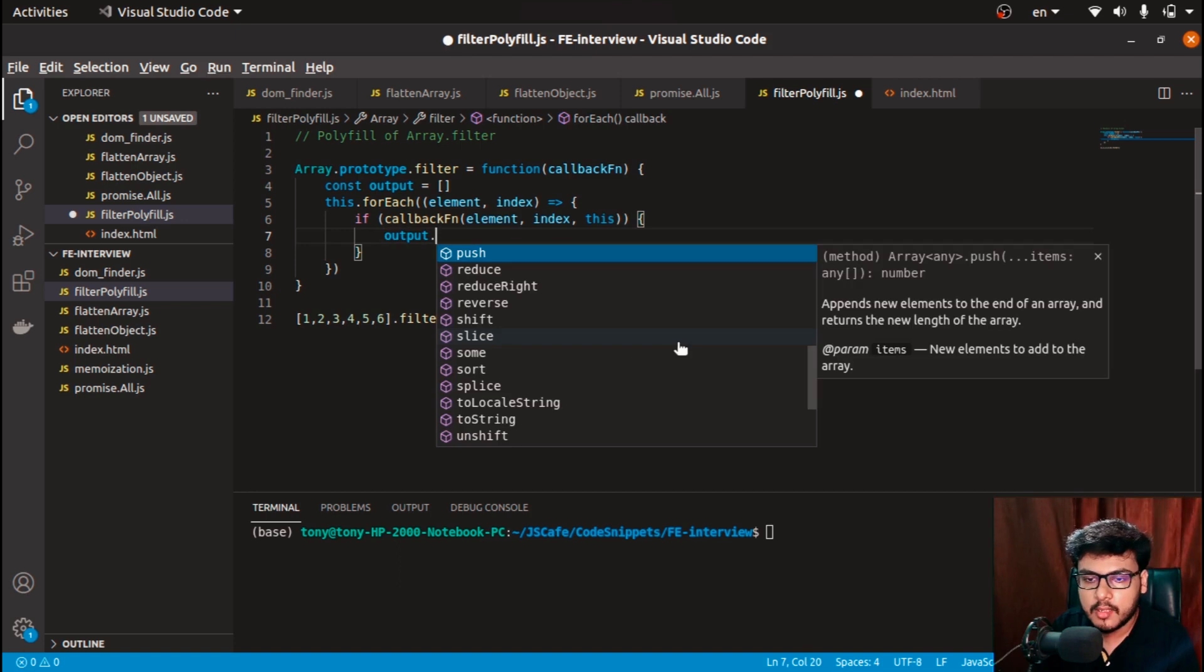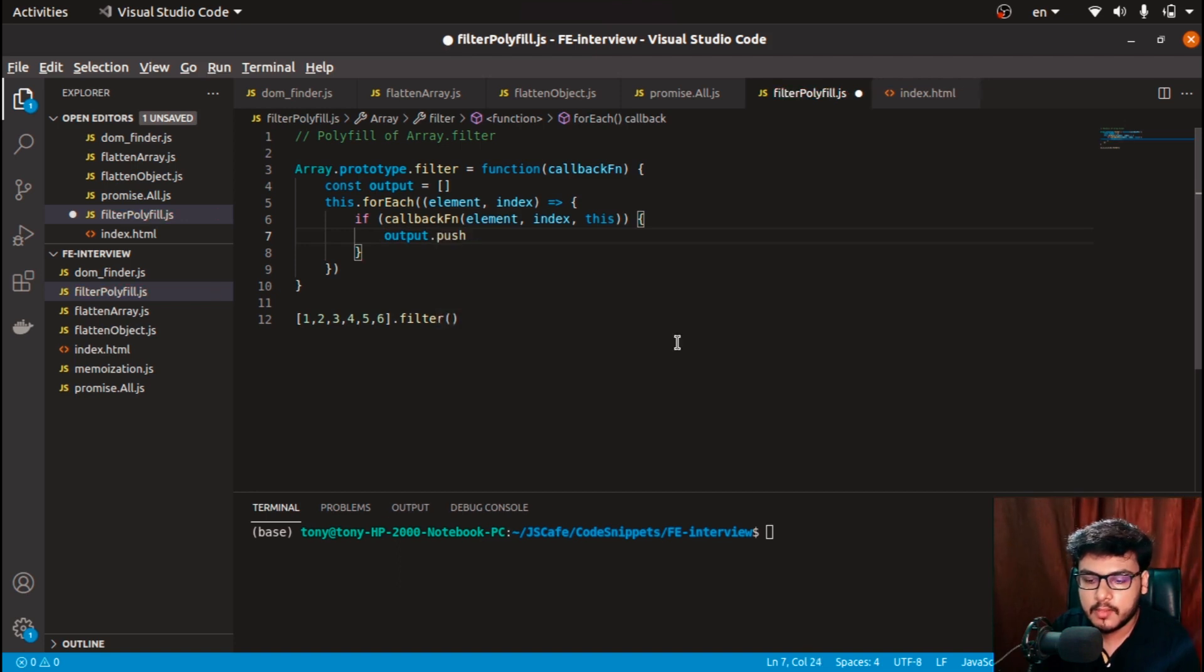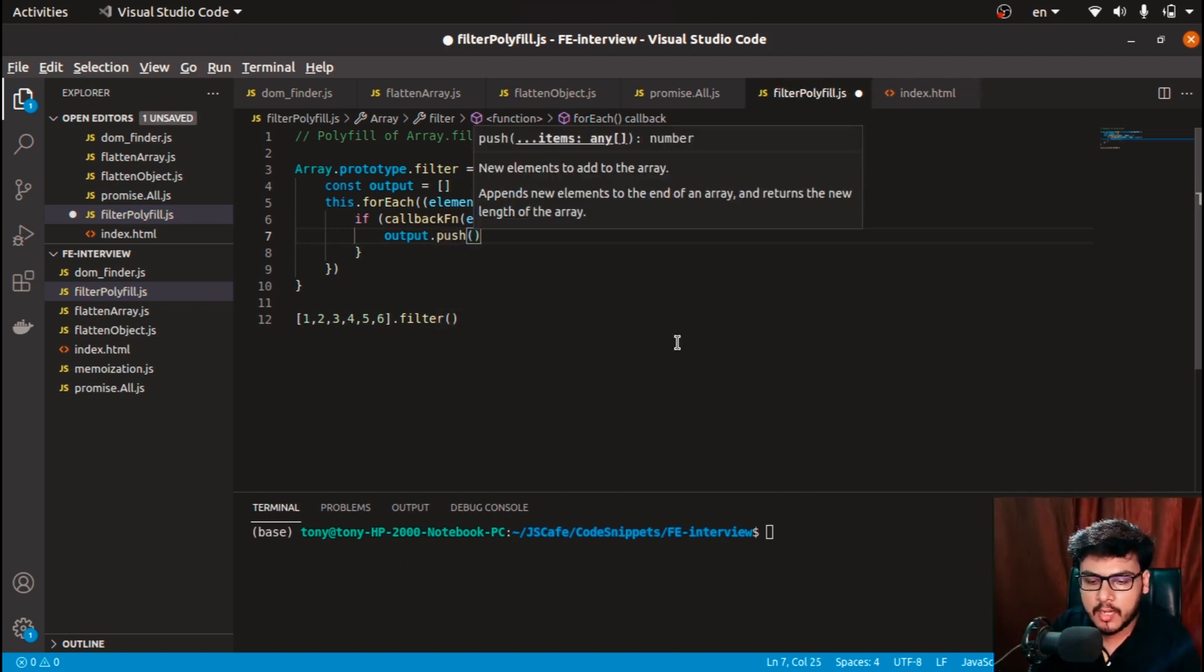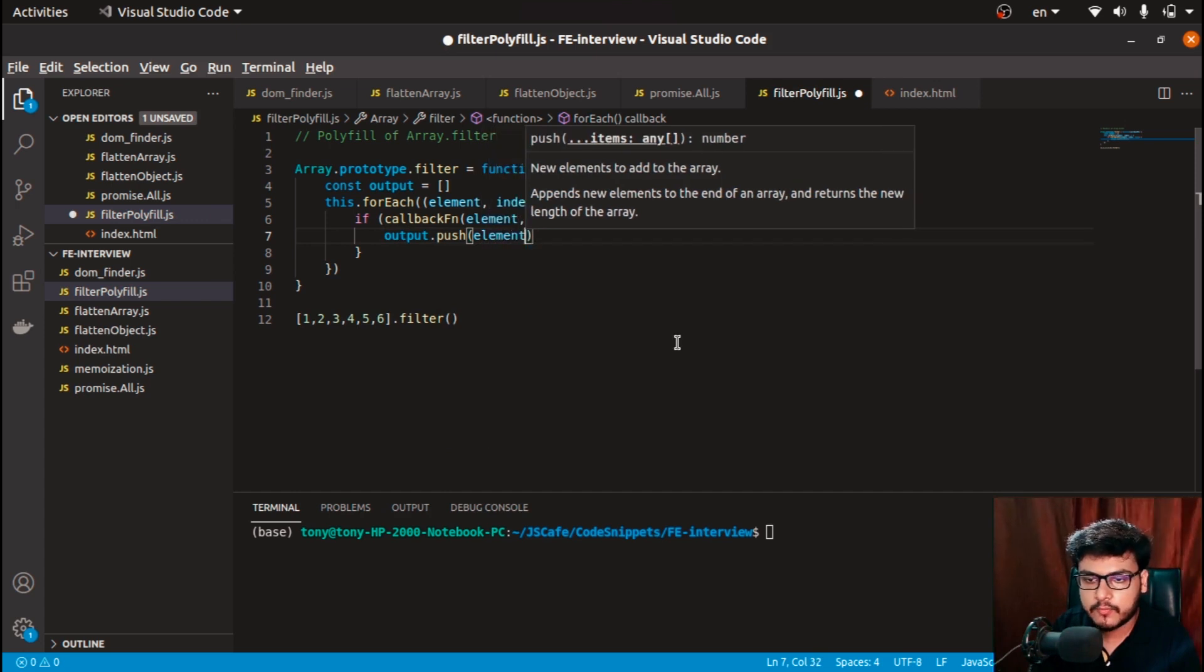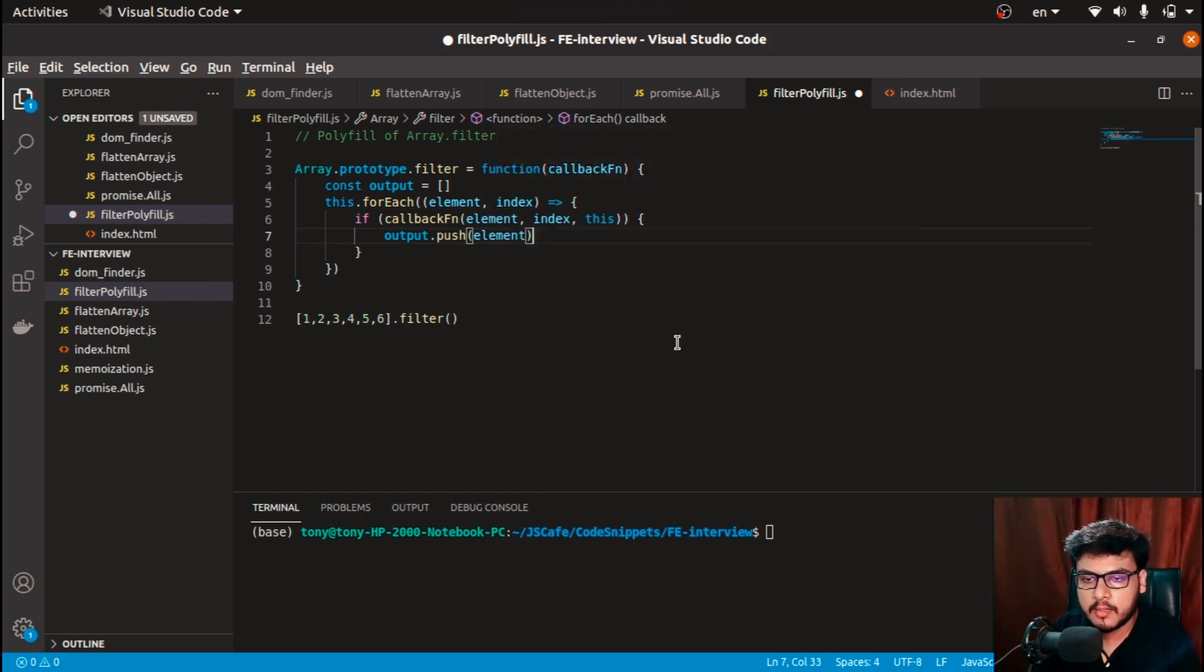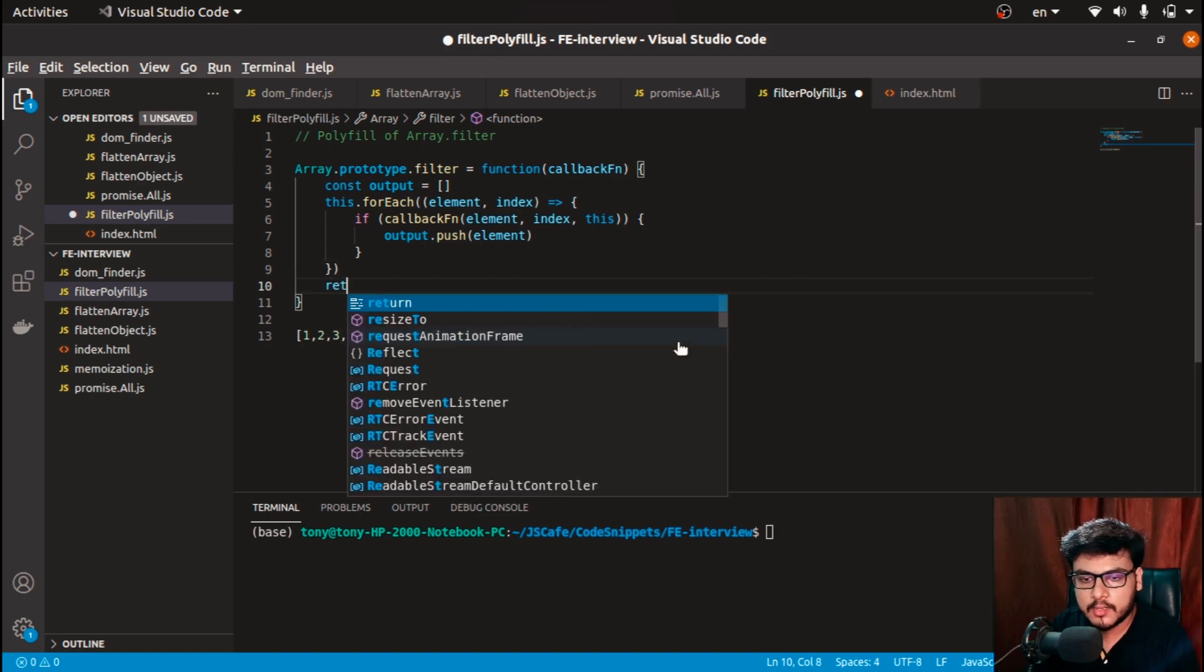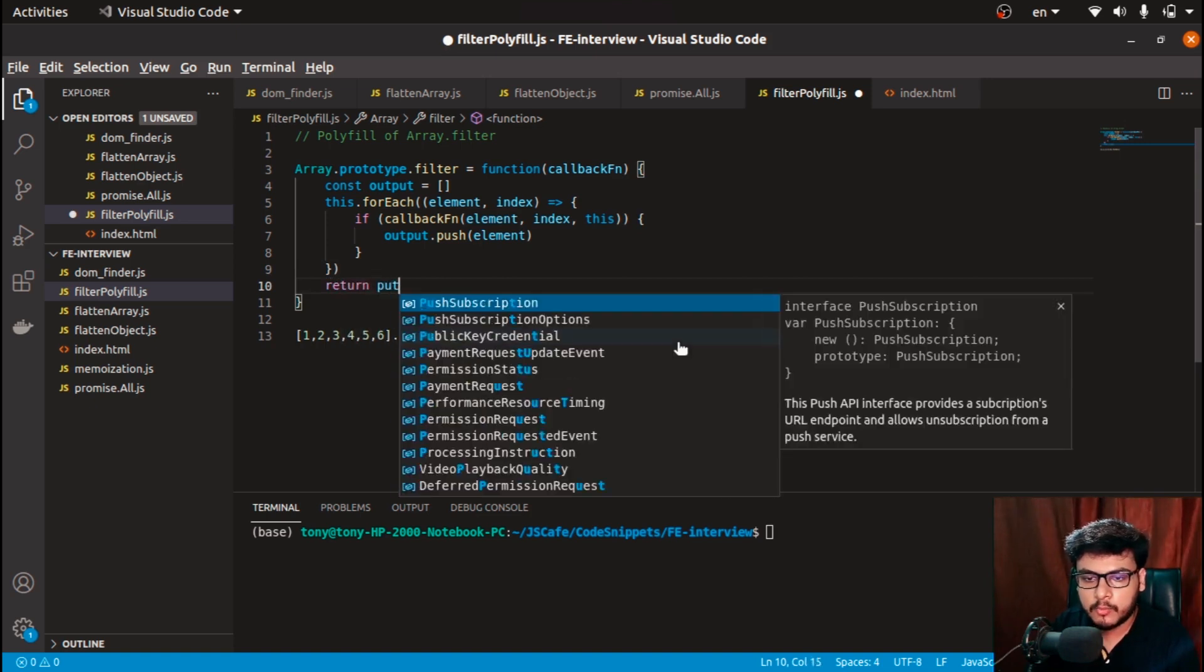Output.push element. And this is it. And at the very end I just need to return the output array. Pretty simple, right?